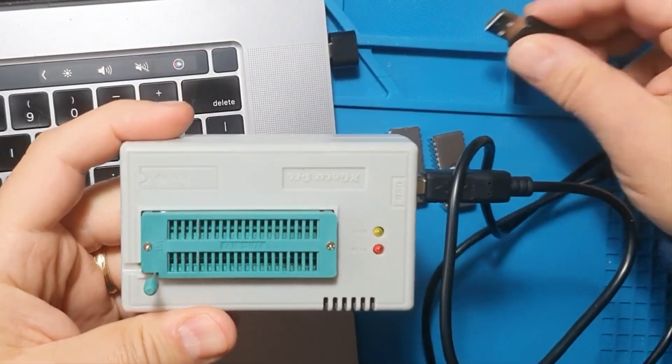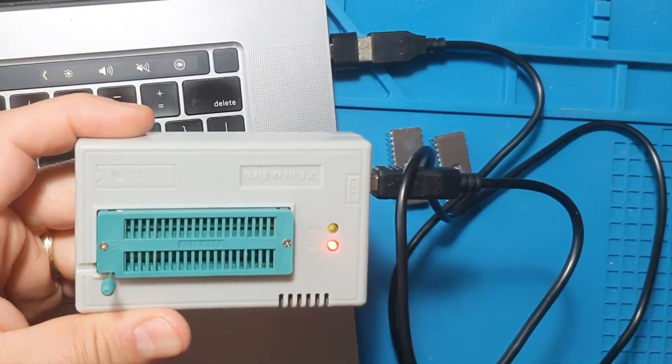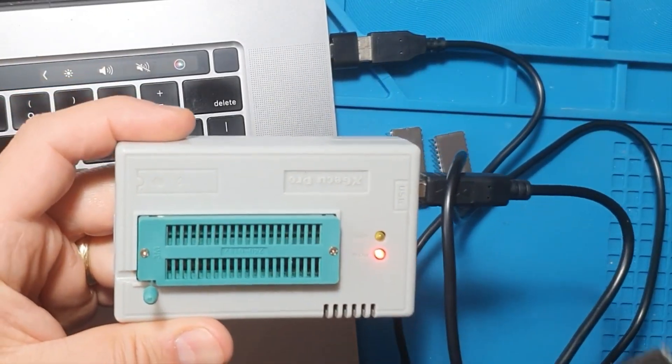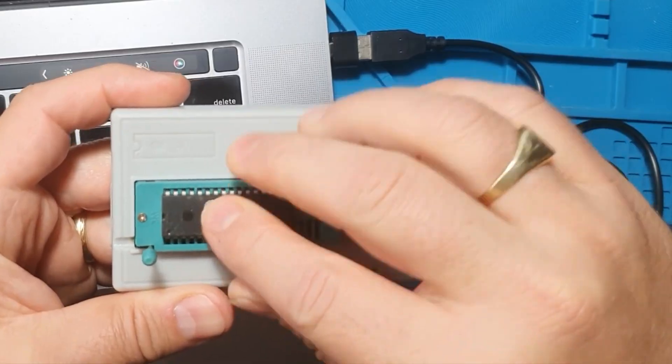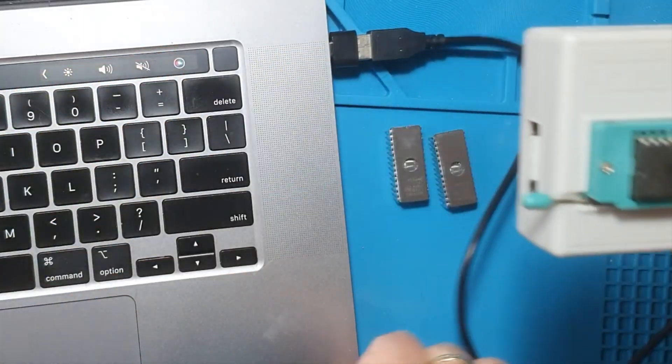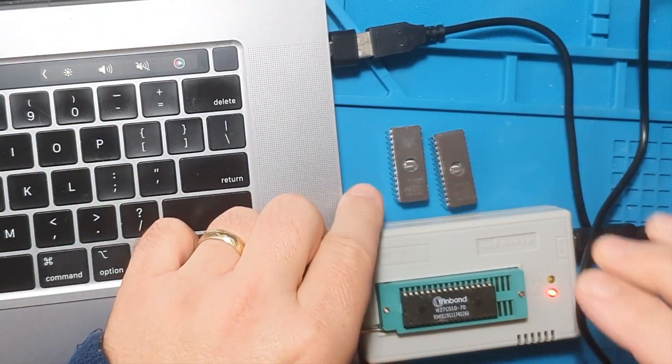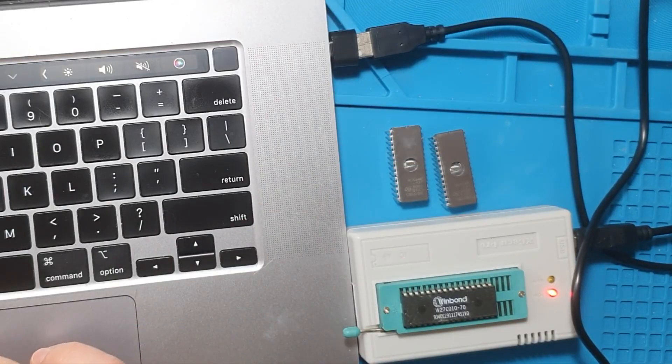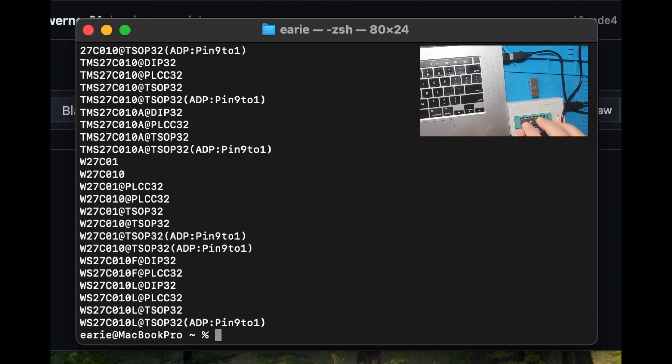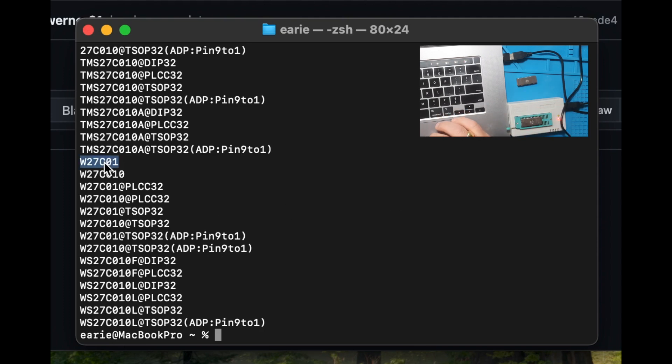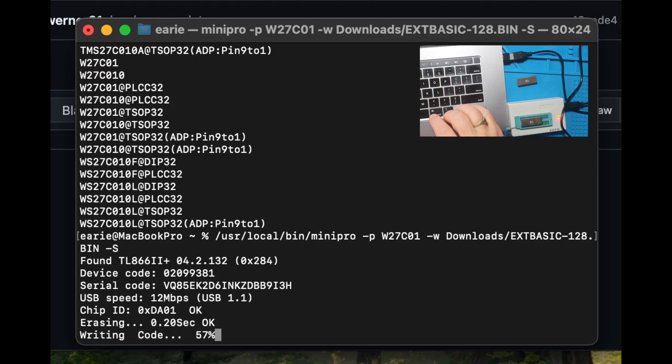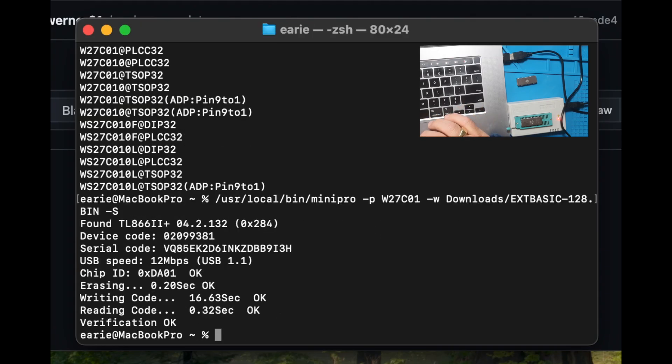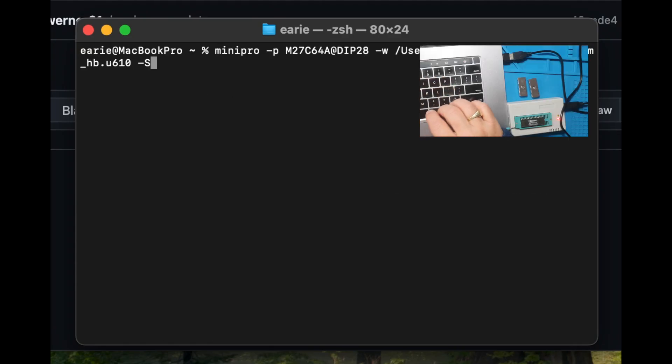I have a cheap TL866 programmer, and I use MiniPro to interact with it. Top tip, you can actually use the programmer to test if your 74-series logic chips work. If you'd like me to do a short video on how to do that, let me know in the comments. Okay, so here is the command. First, we're going to program the 27C010 IC with extended BASIC. Now, the 27C64 with the OS, low bytes, and high bytes.